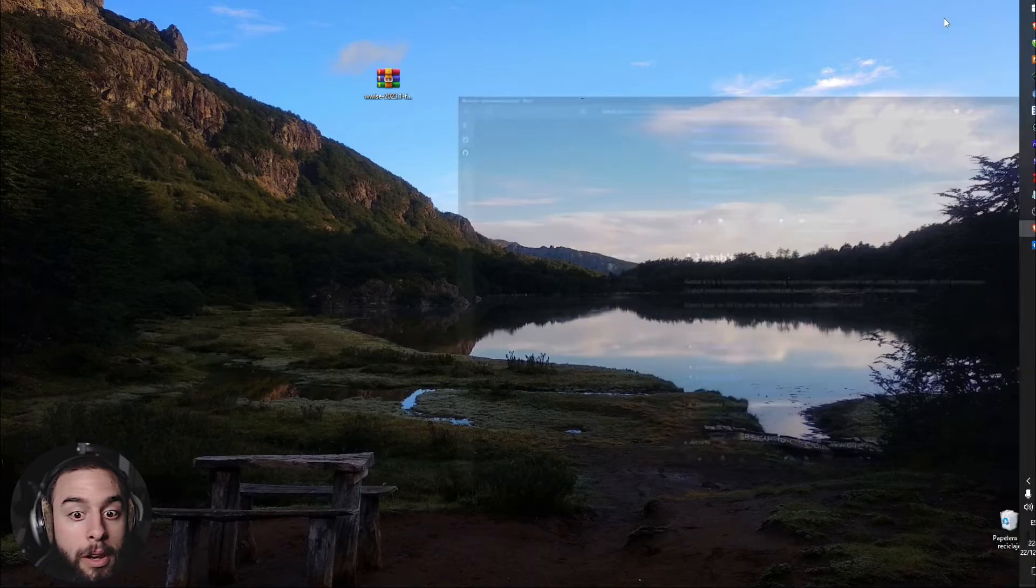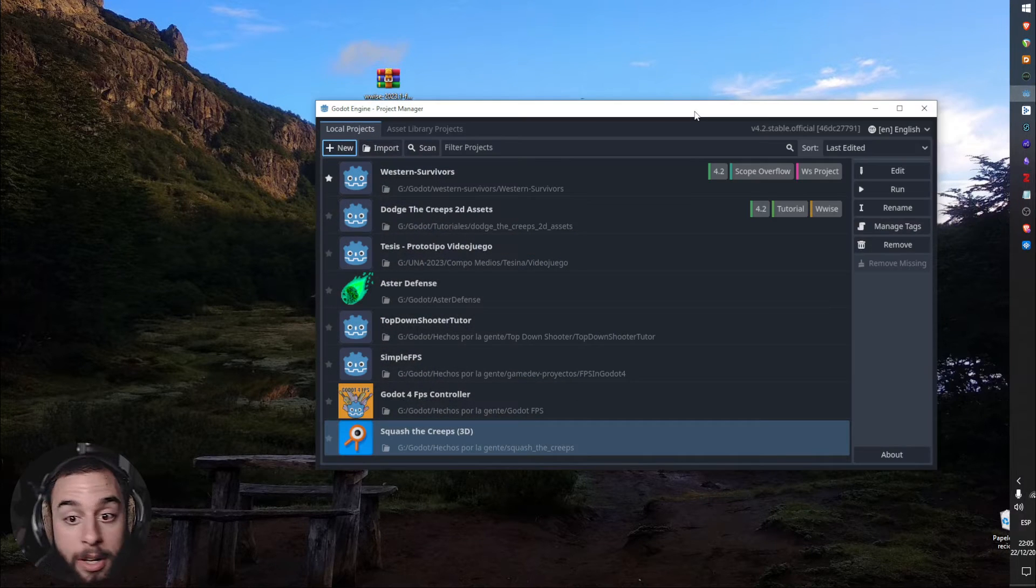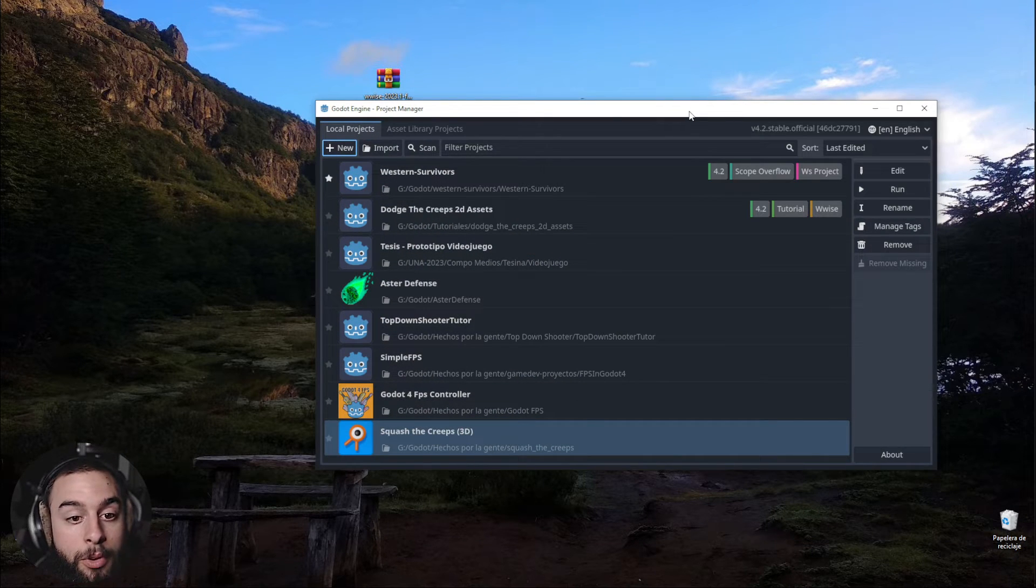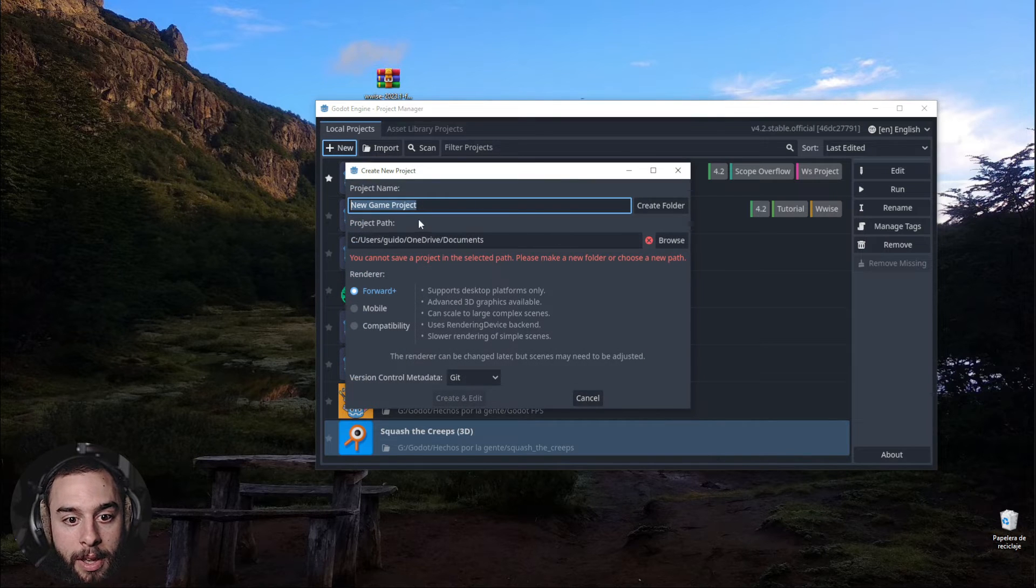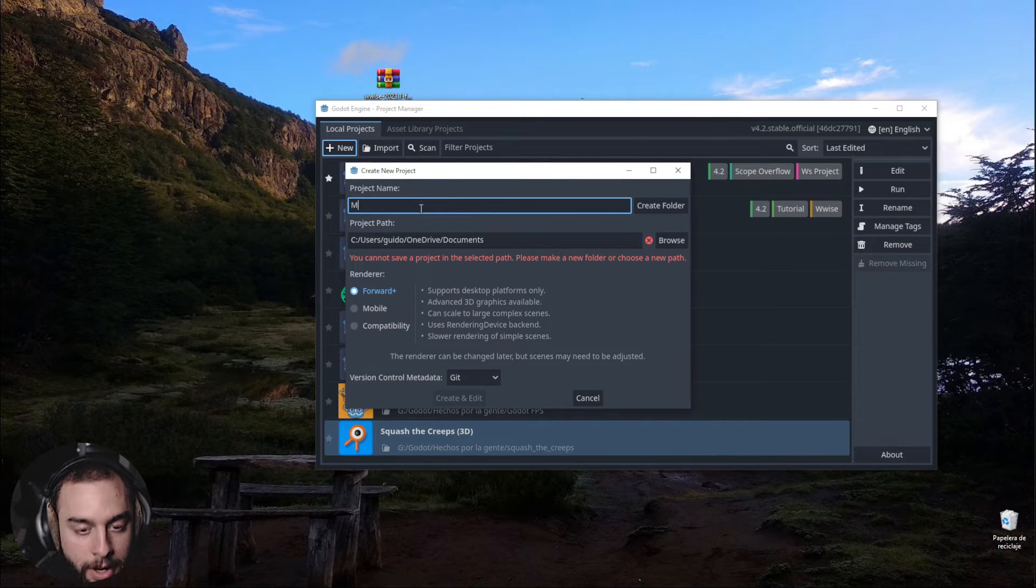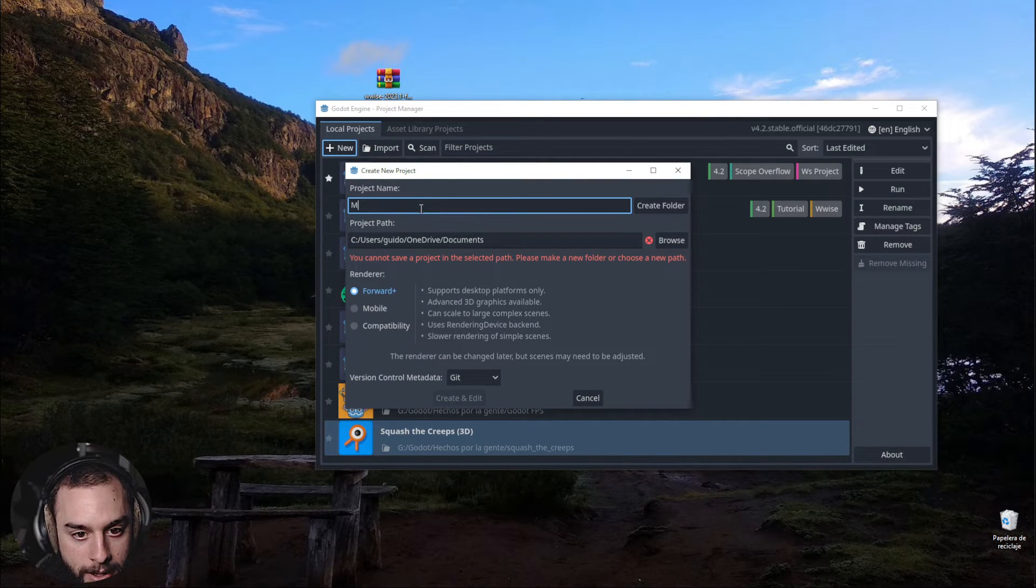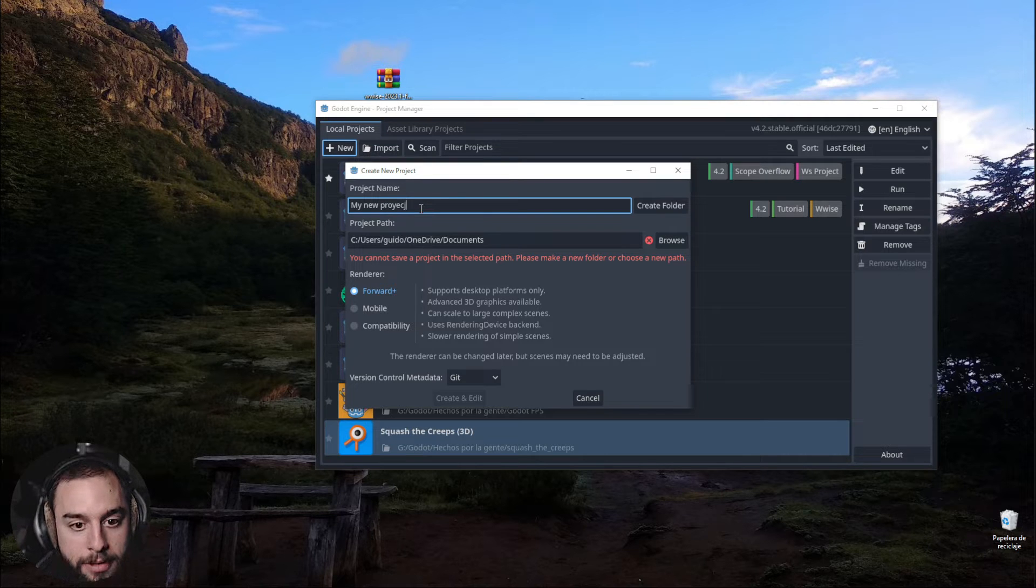So once you have downloaded it and you open Godot, create a new project and it's going to be called My New Project.